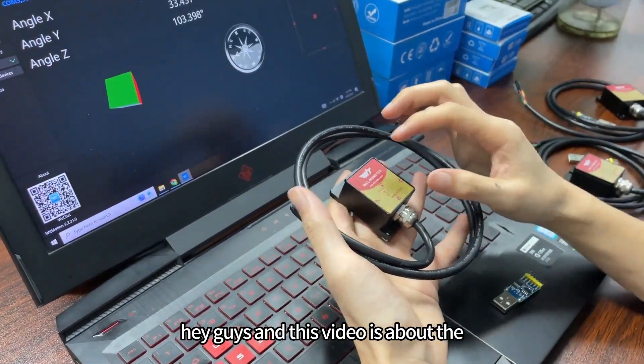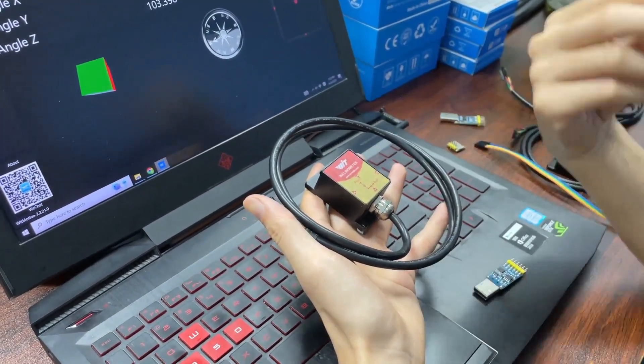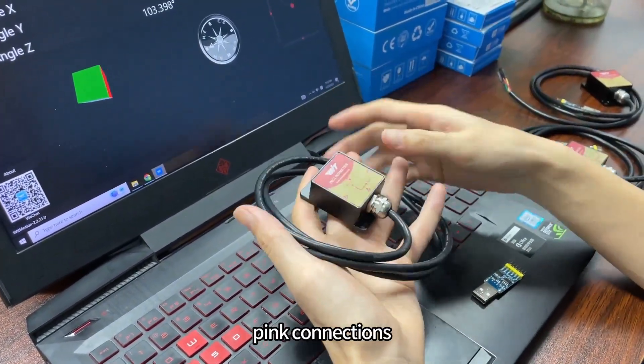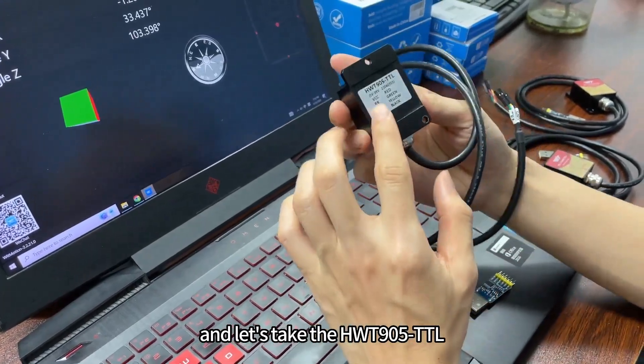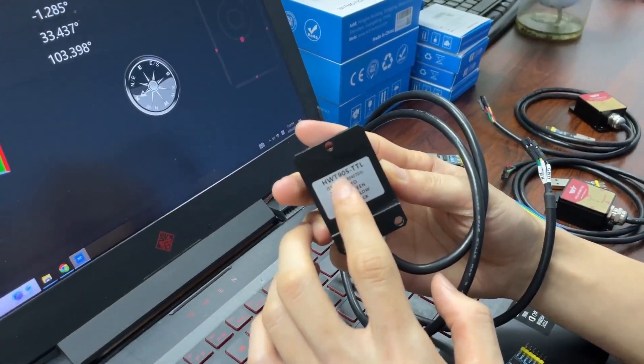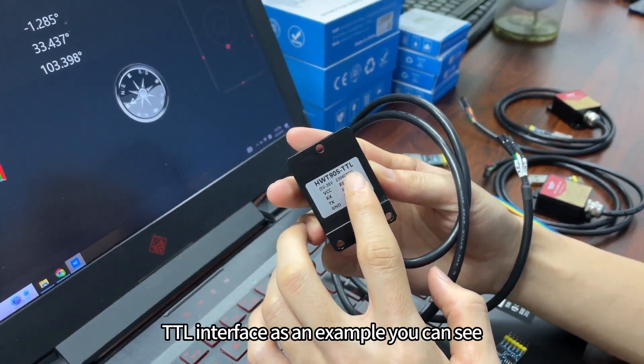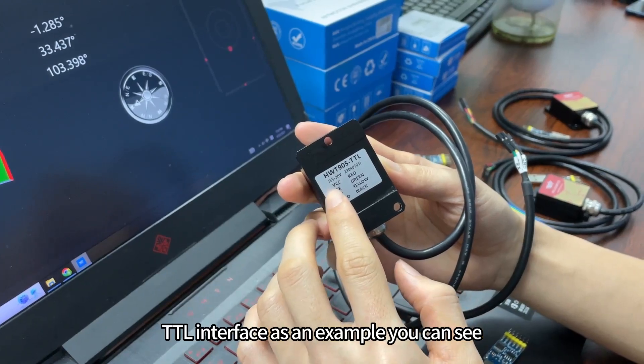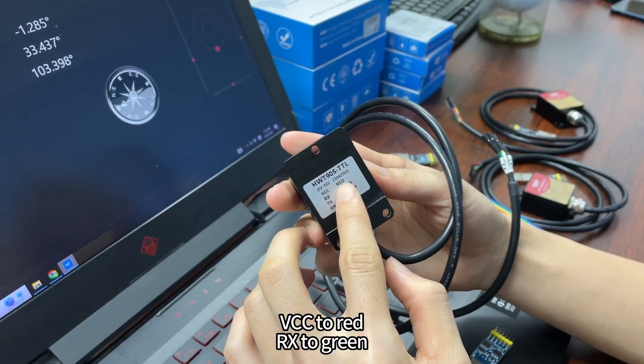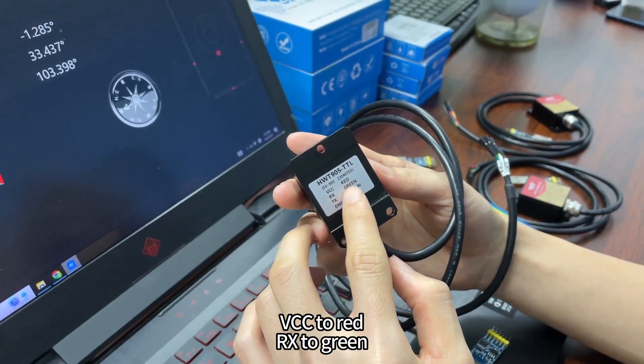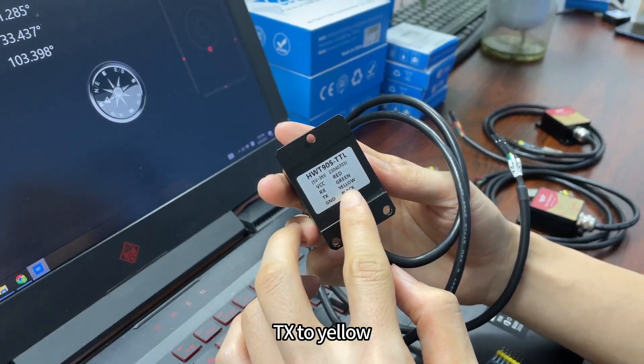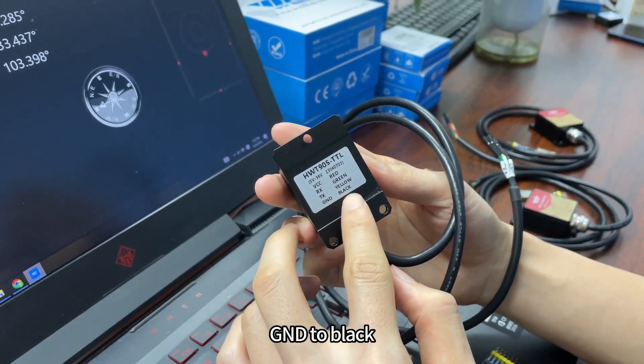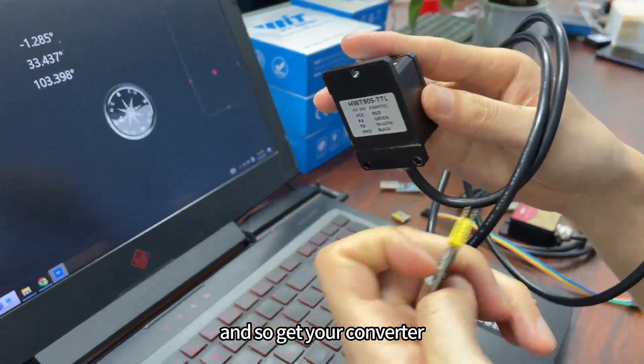Hey guys, this video is about the wiring pin connections and let's take the HWT-905-TTL interface as an example. You can see VCC to red, RX to green, TX to yellow, GND to black, and so get your converter.